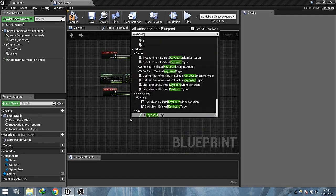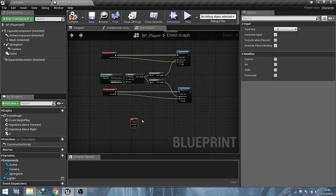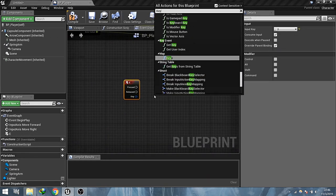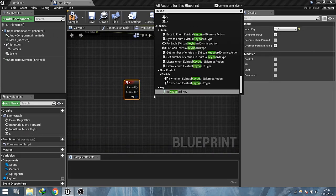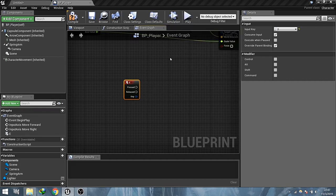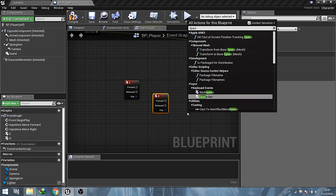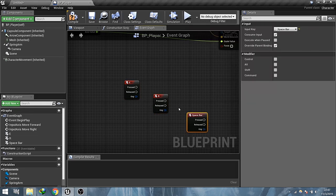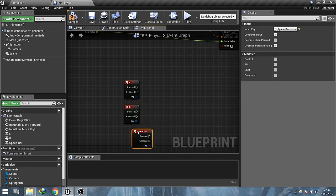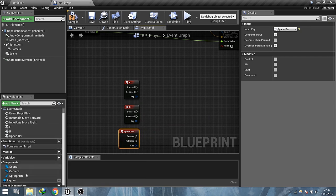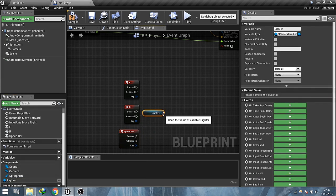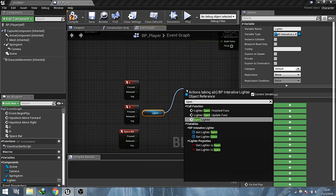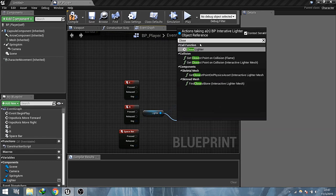Now we set up the lighter. Grab keyboard E, R, and spacebar key. Get the lighter variable and call open lighter, close lighter, and ignite lighter functions as follows.